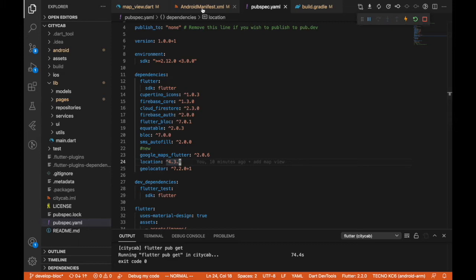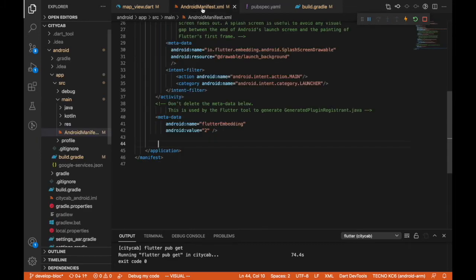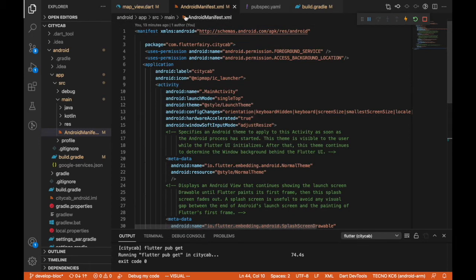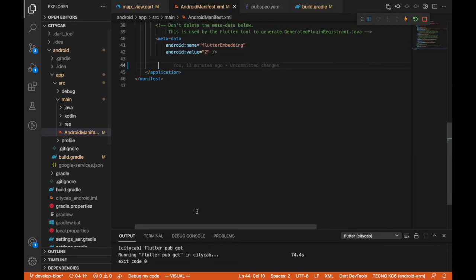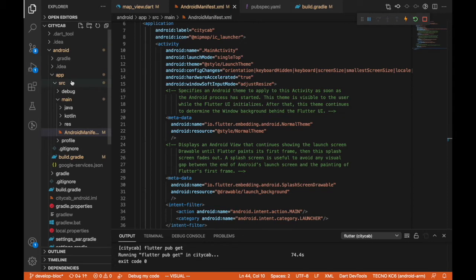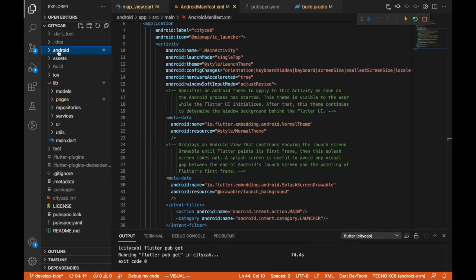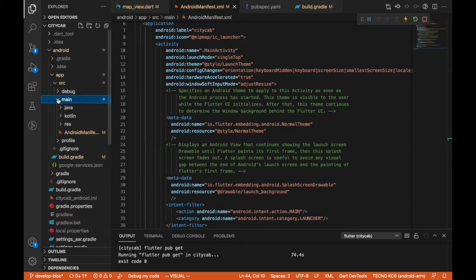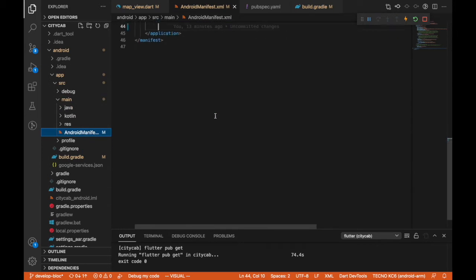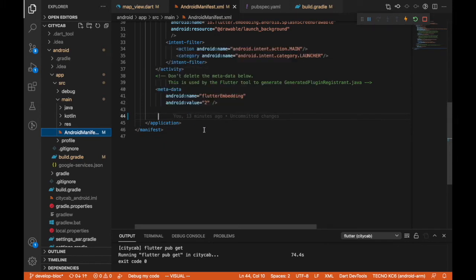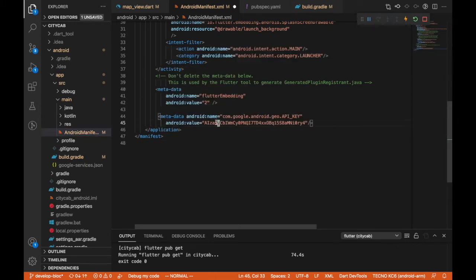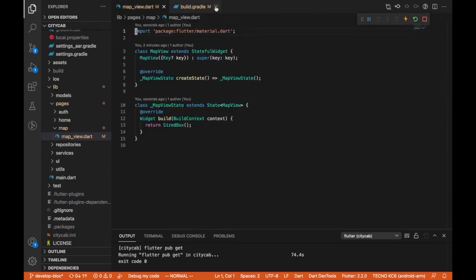Go to your project and open your AndroidManifest.xml file. It's located in the android folder, then app, then main. Click on it and you'll see all of the manifest content. You're going to add this line of code to add the API key from Google, and then save that.